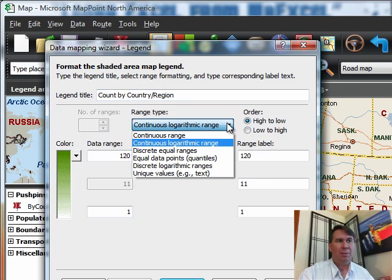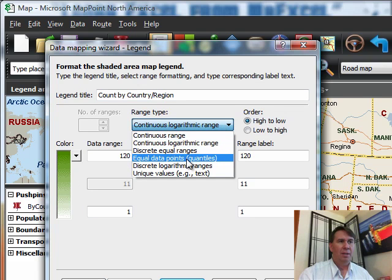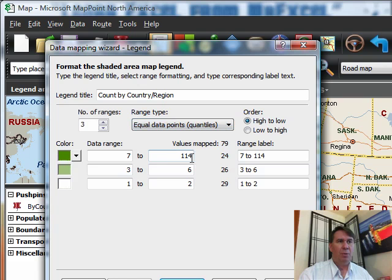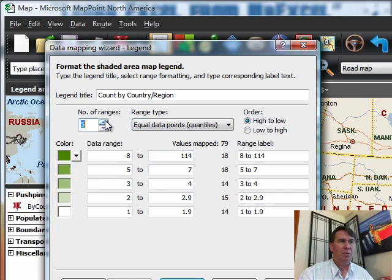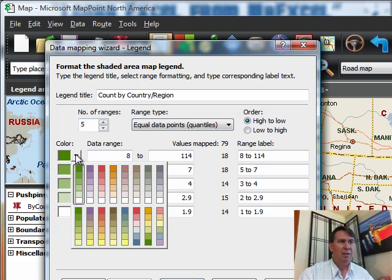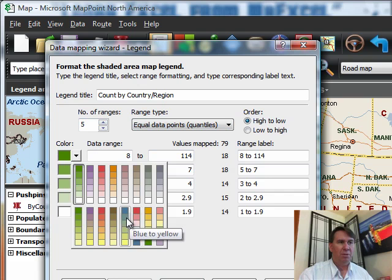Now they're offering us a continuous logarithmic range. I'm going to change this. I'm going to say let's go with equal data points and kick that up to about 5. We'll choose a different color set here. I'm going to use this one.